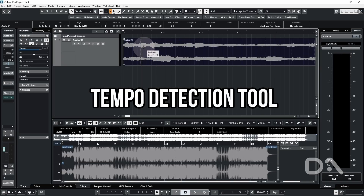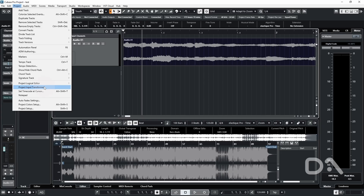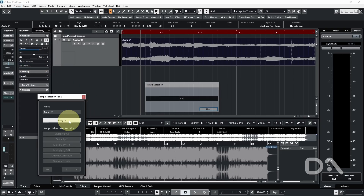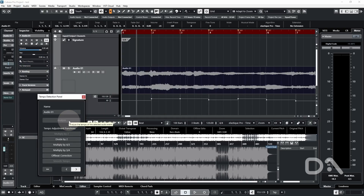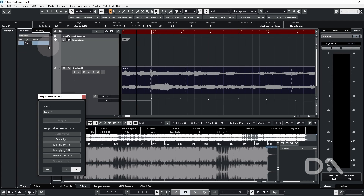The first way is using the Tempo Detection tool, which is available only in the Pro version of Cubase. Select it by going to Project > Tempo Detection and select Analyze. By default it will always add a signature track and set it to one beat per bar, so I click on the signature track and double click to select it to four.